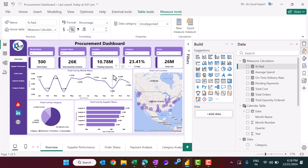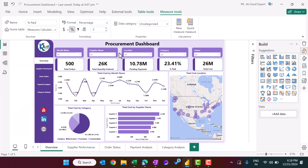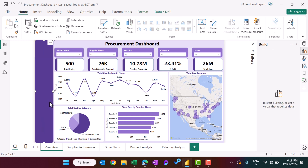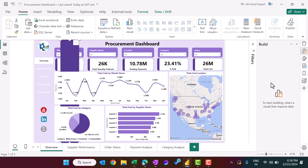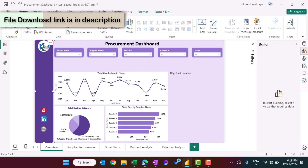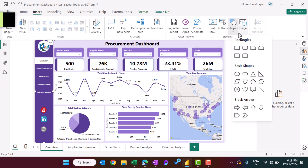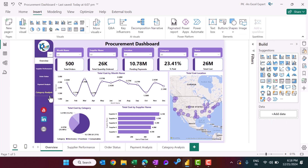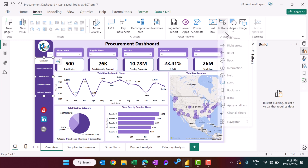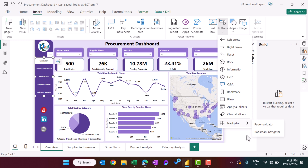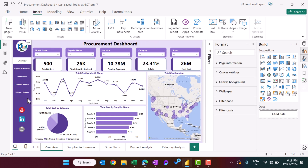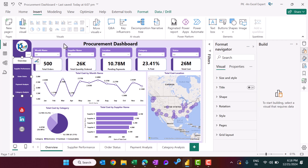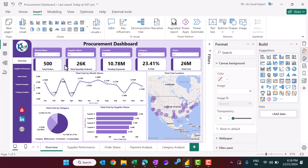Now let me show you how we created the dashboard. We used shapes from Insert > Shapes — a tab shape for the header area. For page navigation we used Insert > Button > Navigator > Page Navigator, then applied formatting as needed. For the canvas background, go to Page Formatting > Canvas Background, select a light color, and set transparency to zero.